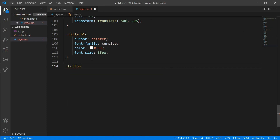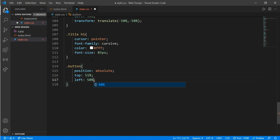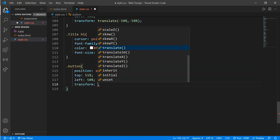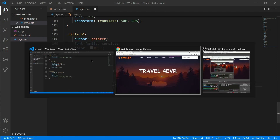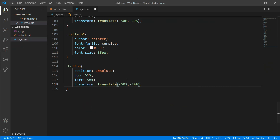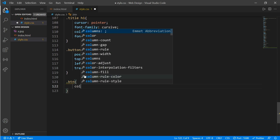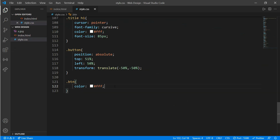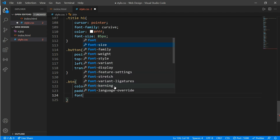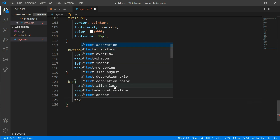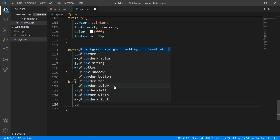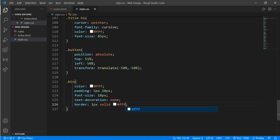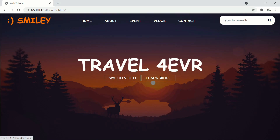Now we'll work on the button. Class 'button': position absolute, top 51%, left 50%, and transform translate -50% -50%. Here's our button. Now on class 'btn': color white, padding 5 pixels and 20 pixels, font-size 18 pixels, text-decoration none, and border 1 pixel solid white.